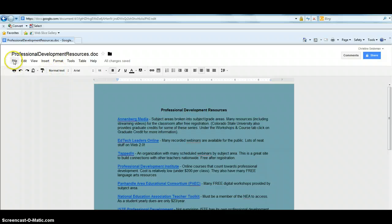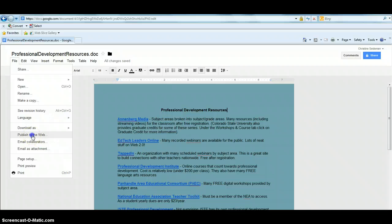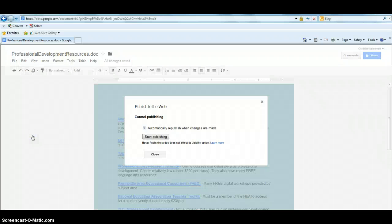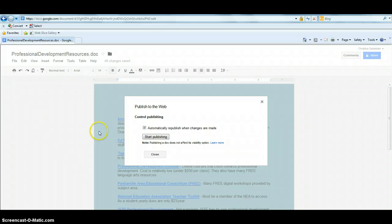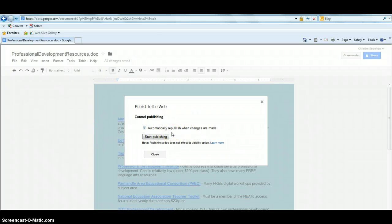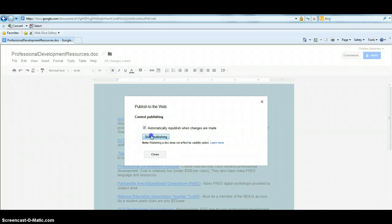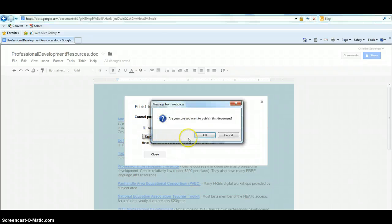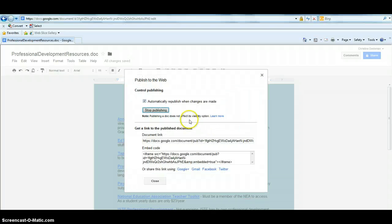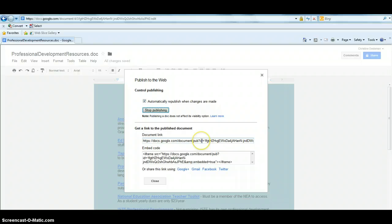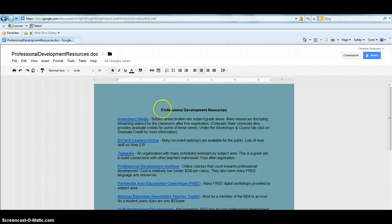And then the next step that I need to do is come and publish to the web. Anytime I change the Google document, it's going to republish it. So it's always a live document, it's always going to have the most current editing features on there. So I'm going to hit start publishing and OK. So once again, this is the link to our document. And this is the embed code.